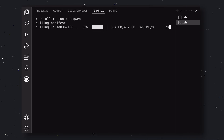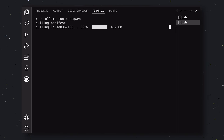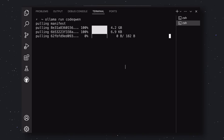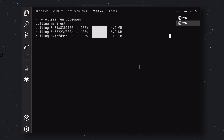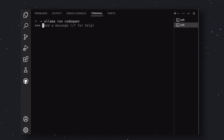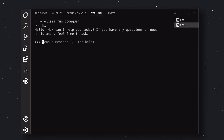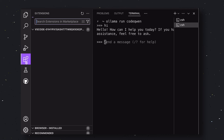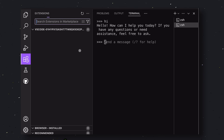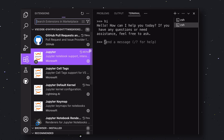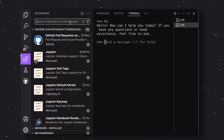Also, you can use any other model over here as well if you want. It shouldn't be an issue. Once it has been installed, you'll see this chat interface on your screen. Send a message and check if it's working. Once you have checked everything, go ahead and open up VS Code.